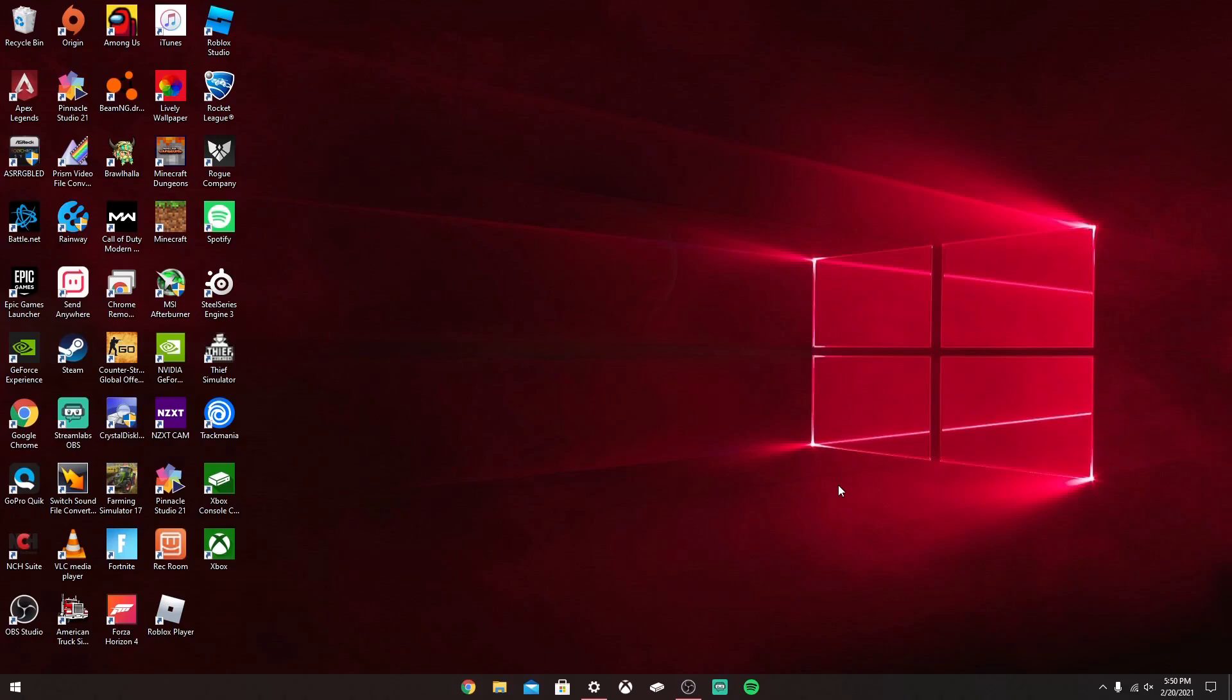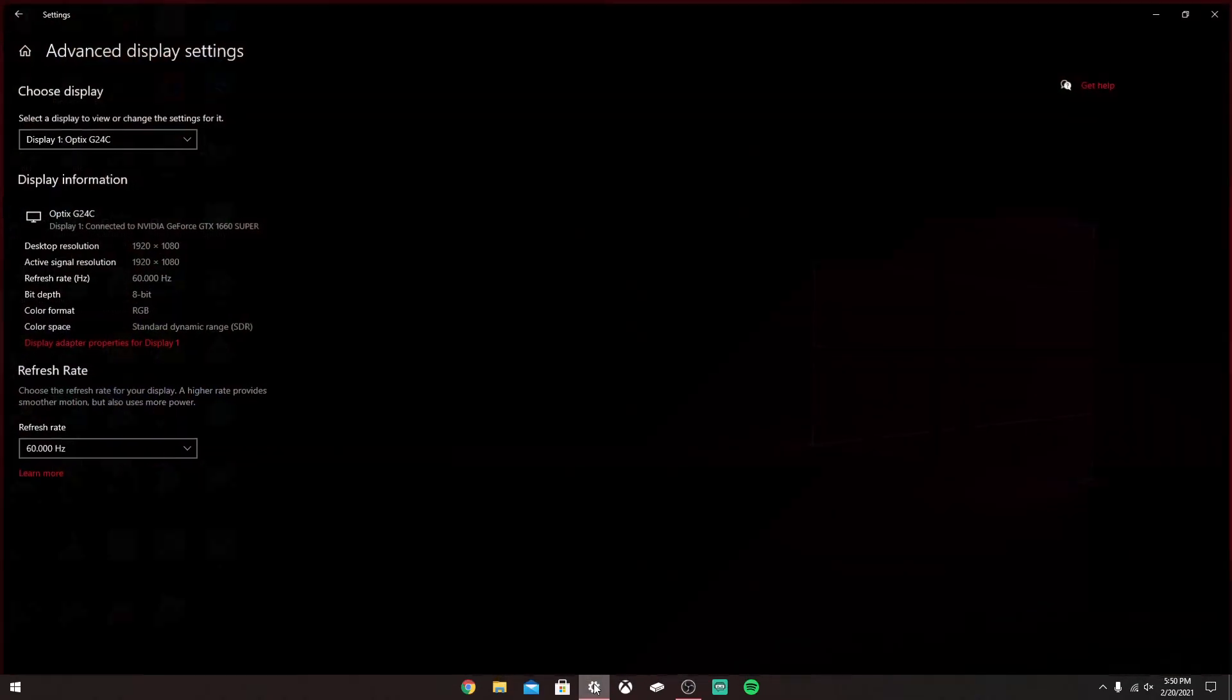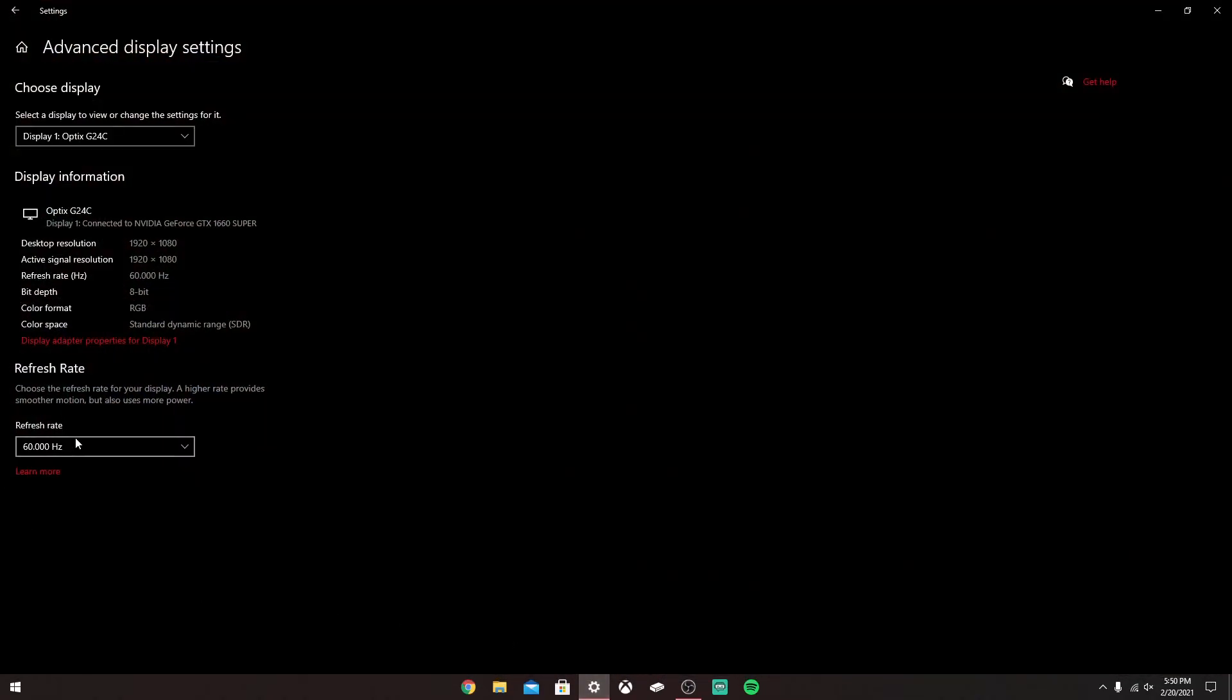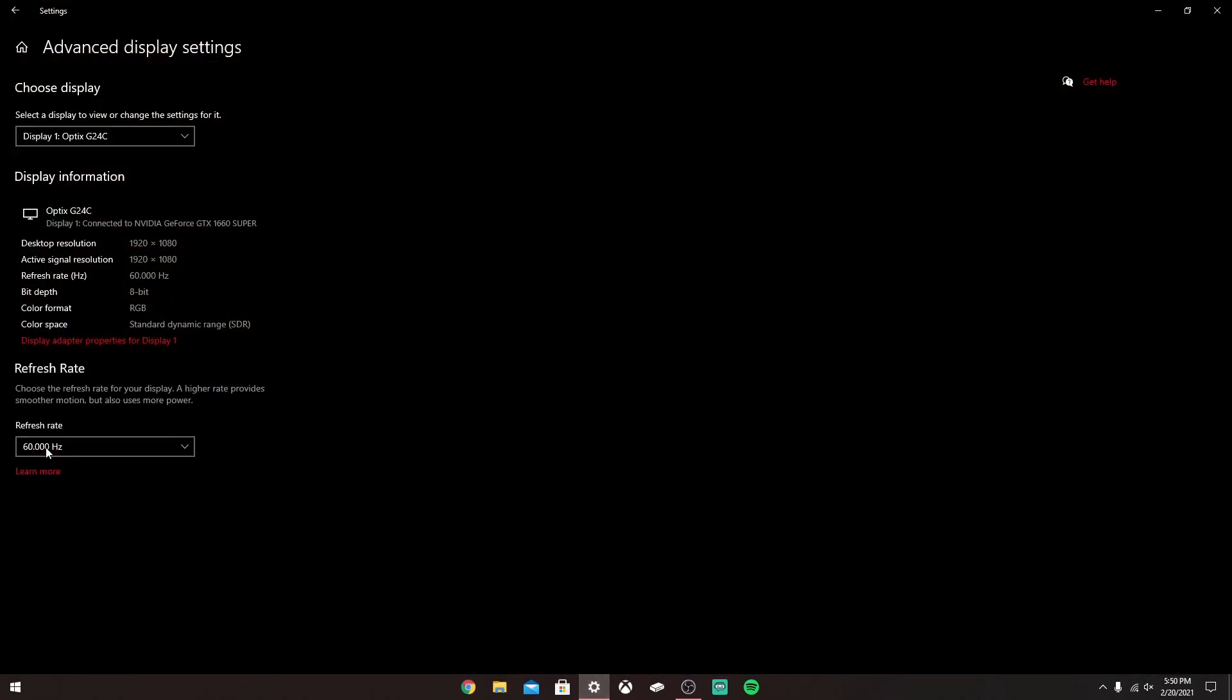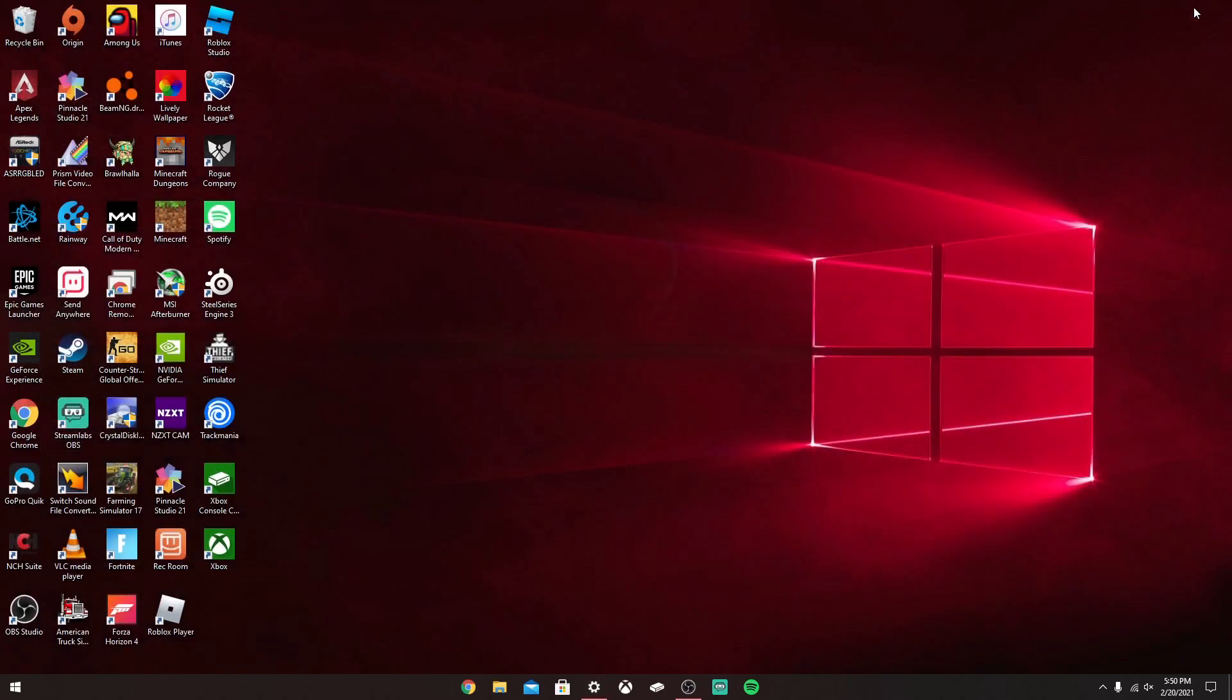What's up guys, today I'm going to show you how to fix 60 FPS or Hertz if you have a gaming monitor that supports more than what you currently have. For this example, if we go in settings here, we can see it's only at 60 Hertz. Today I'm going to show you how you can fix that. So let's close this out.